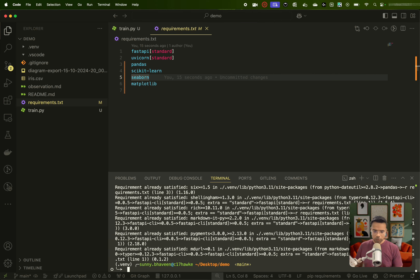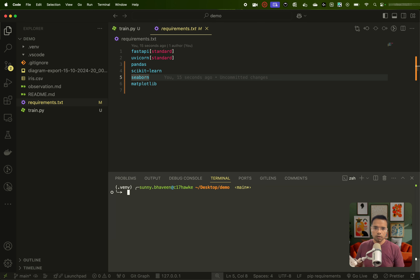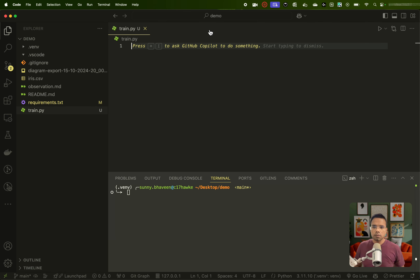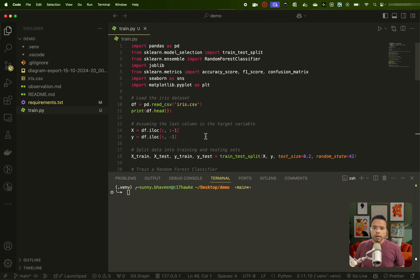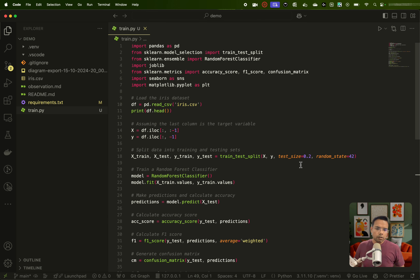If we run this command, it will simply be installed. Since I have already installed it, it is saying that the requirement is already satisfied. So now we are ready to write our train.py file. I already have written the code. Most of you who are watching this are already familiar with machine learning concepts, at least the basic ones.